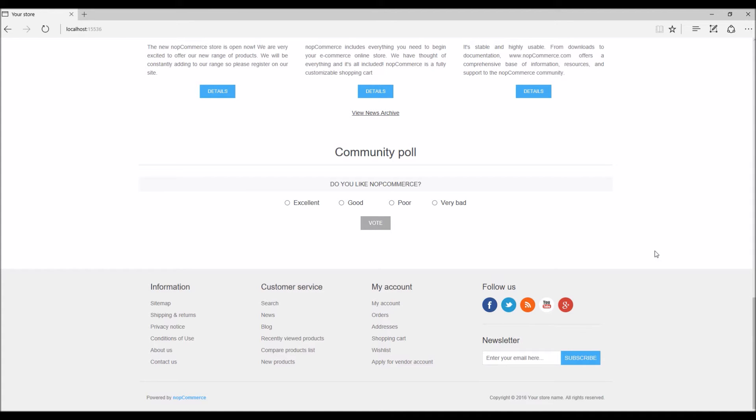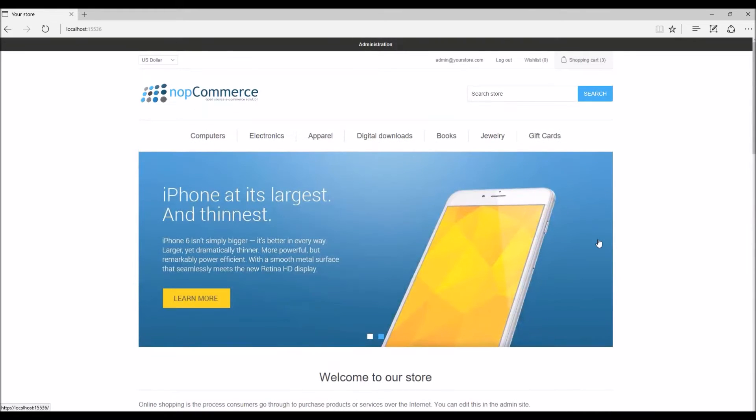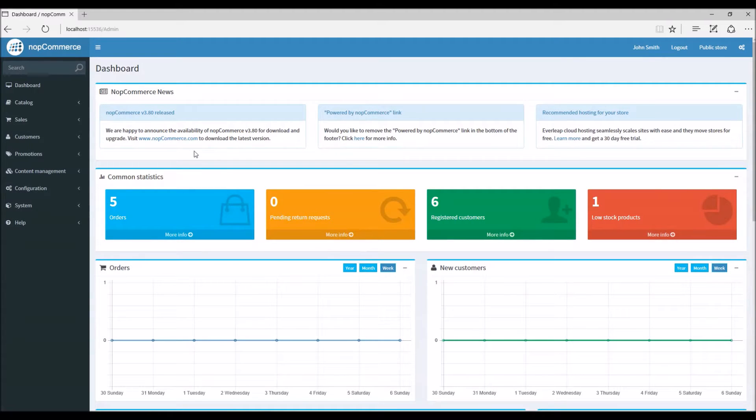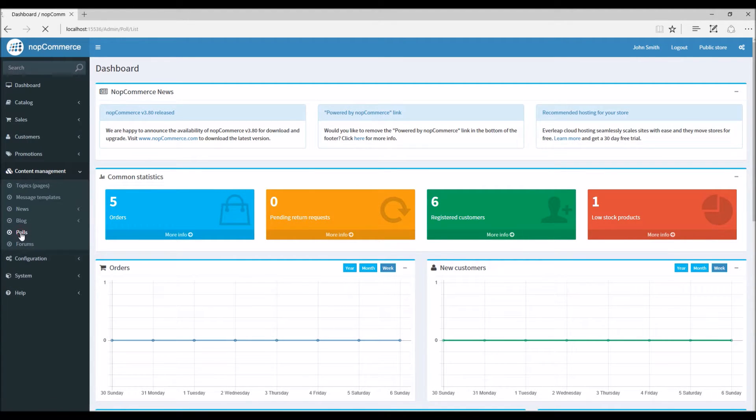So let's go to the administration section and learn more about polls. Okay, so here we are in the dashboard. From here we'll go in the content management menu and select polls.